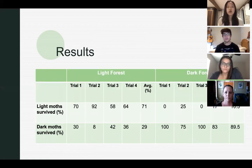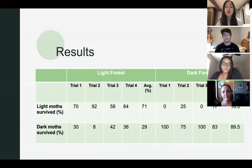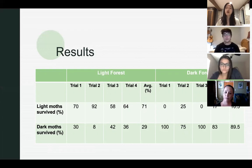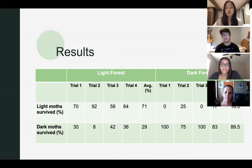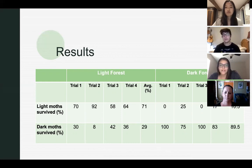After conducting the four trials individually, we compiled a data table. The first row shows the percentage of light moths that survived and the dark moths, with columns for light forest and dark forest divided by the four trials and averages. Between the four trials, the average survival rate of light moths in a light colored forest was 71%, whereas dark moths in a light forest had only 29% survival. In the dark forest, light moths had 10.5% survival whereas dark moths had 89.5% survival.